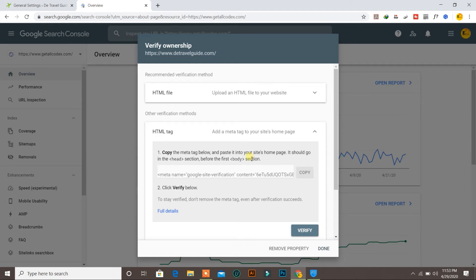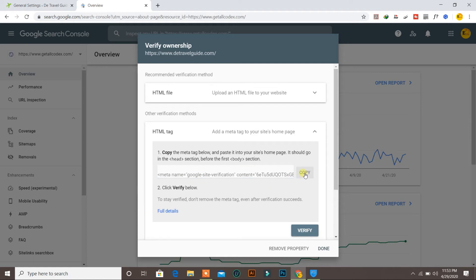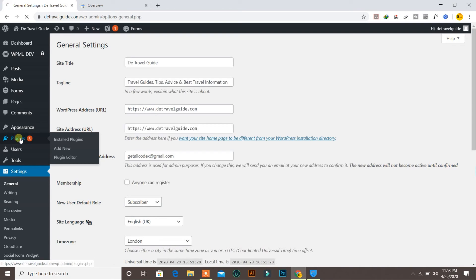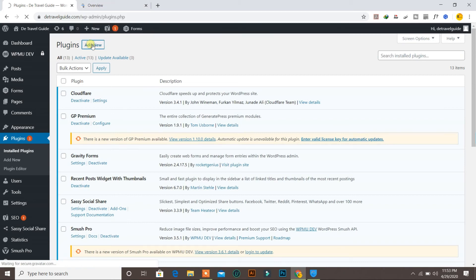Here is our HTML tag. It says copy the tag and paste it into your website's home page — it should be in the head section, before the body section. You can copy this tag, then go back into your WordPress website and go to Plugins, then Add New.